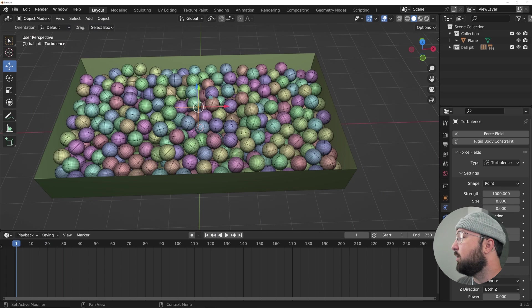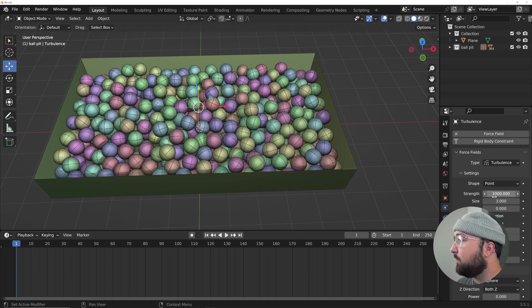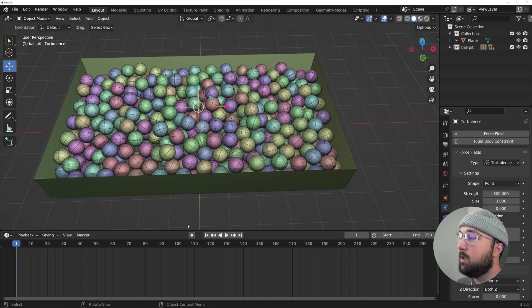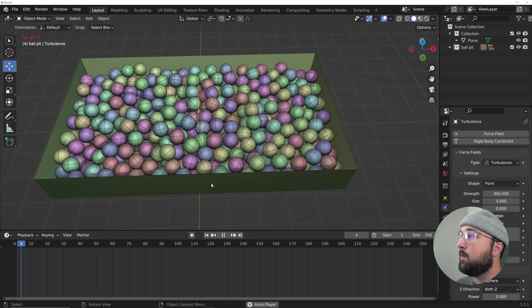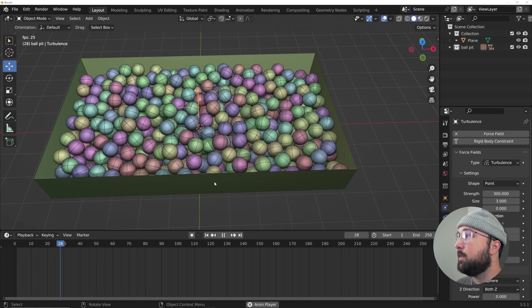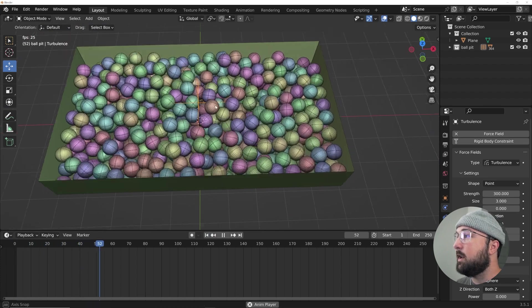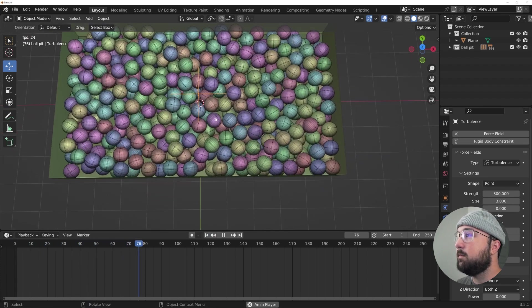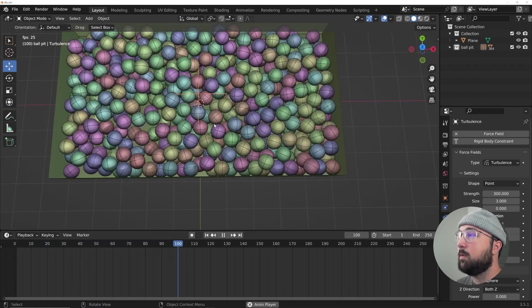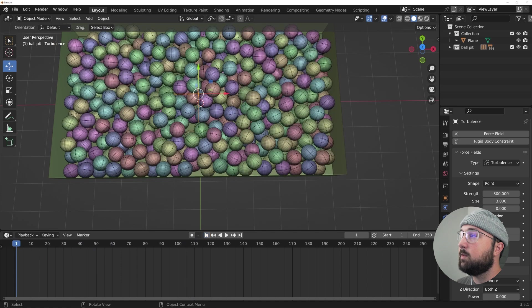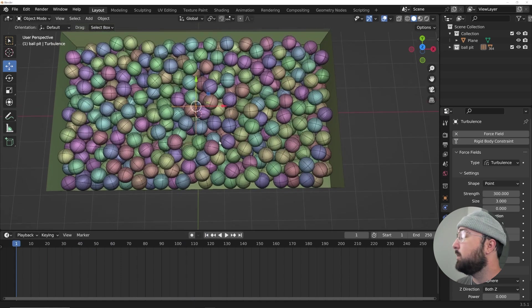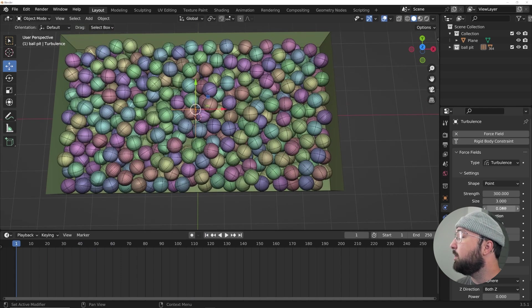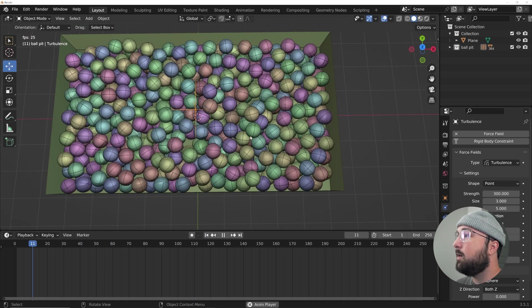So what I'm going to do is I'm going to give a size of three and a strength of 300. And now if I press play, they're just simulating very calmly. And that's what I'm looking for. I'm going to bring a flow of like five as well, make it look nice.